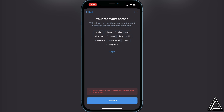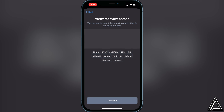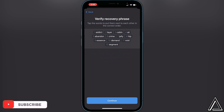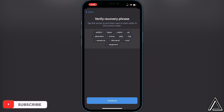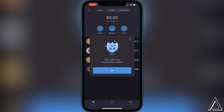Once you're done writing them down, click on Continue. Right here you have to put the words back in the correct order, then click Continue again. I'm going to go ahead and put these words in order. Once you're done putting in your recovery phrase in order, just click Continue again.